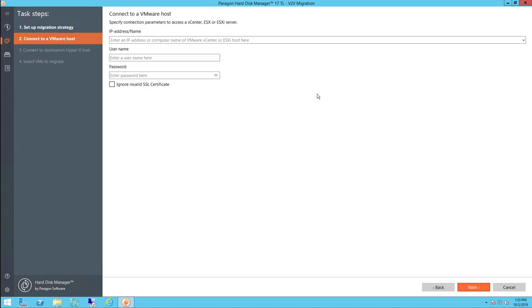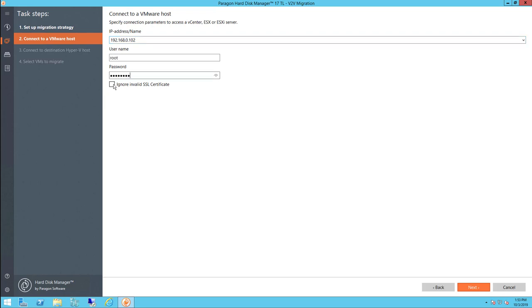Next we are going to connect to our source VMware hosts. This can be the IP or name of the ESXi host, vCenter server, or vCenter appliance, along with our associated credentials. There is also an option to ignore invalid SSL certificates.